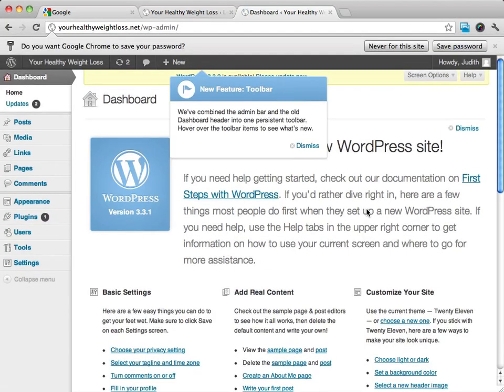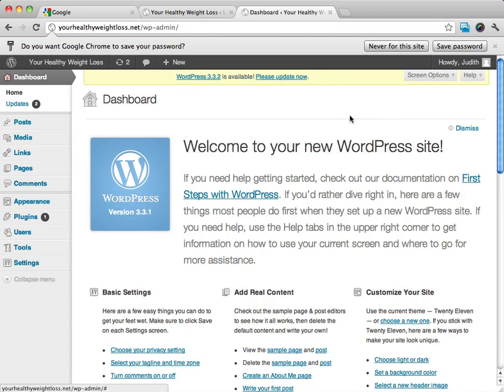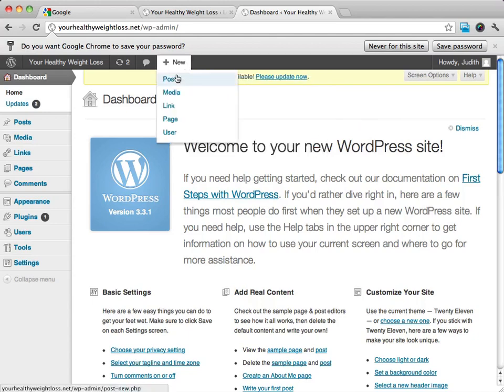And you'll see, this is great. We are logged into the backend of our WordPress site.